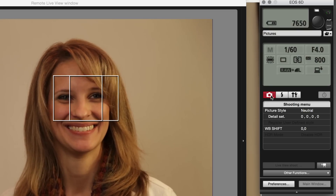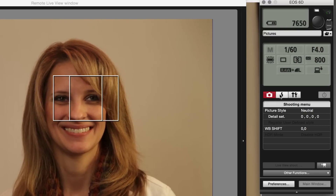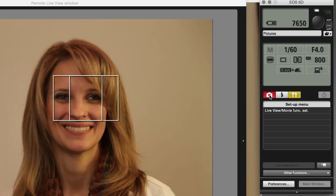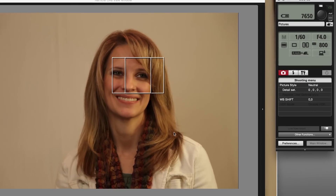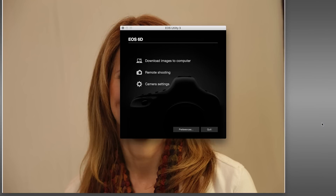At the bottom of the control panel you also have access to shooting menu options like picture style, flash adjustments if you have a flash attached, and setup menu items regarding live view. When you're done with the live view setup and want to close the preview window, click the close button and you're back to seeing the previews of the shots you took. When you're ready to go back to EOS Utility itself, click on the main window button at the bottom right of the control panel.